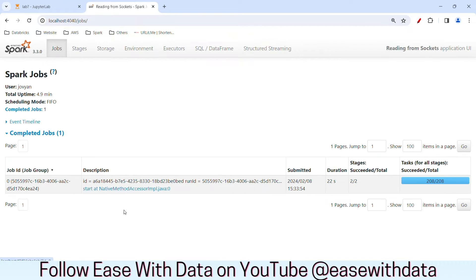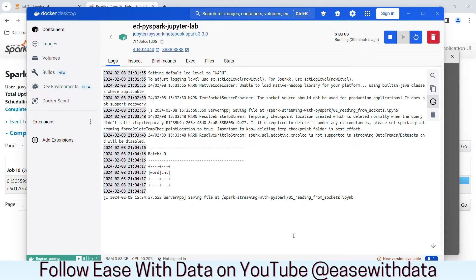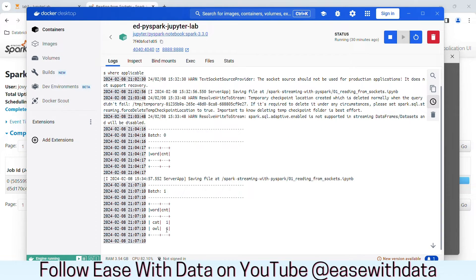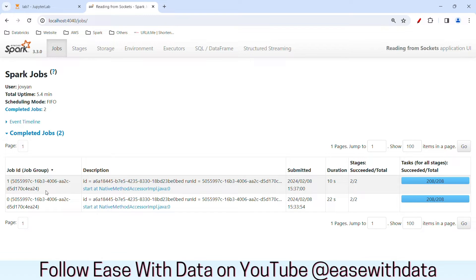Right now we have only one job which had 208 tasks. Let me go ahead and put the first input — I'll write OWL and CAT. Once I hit enter, we can see the micro-batch in our console. We can see our micro-batch being processed. Let me refresh the job tab — you can see one more job created and again it has taken 208 tasks. We know that the shuffle partitions set to 200 is unnecessary, so we can optimize this job. Let's reduce our Spark shuffle partitions to make the job execute faster.